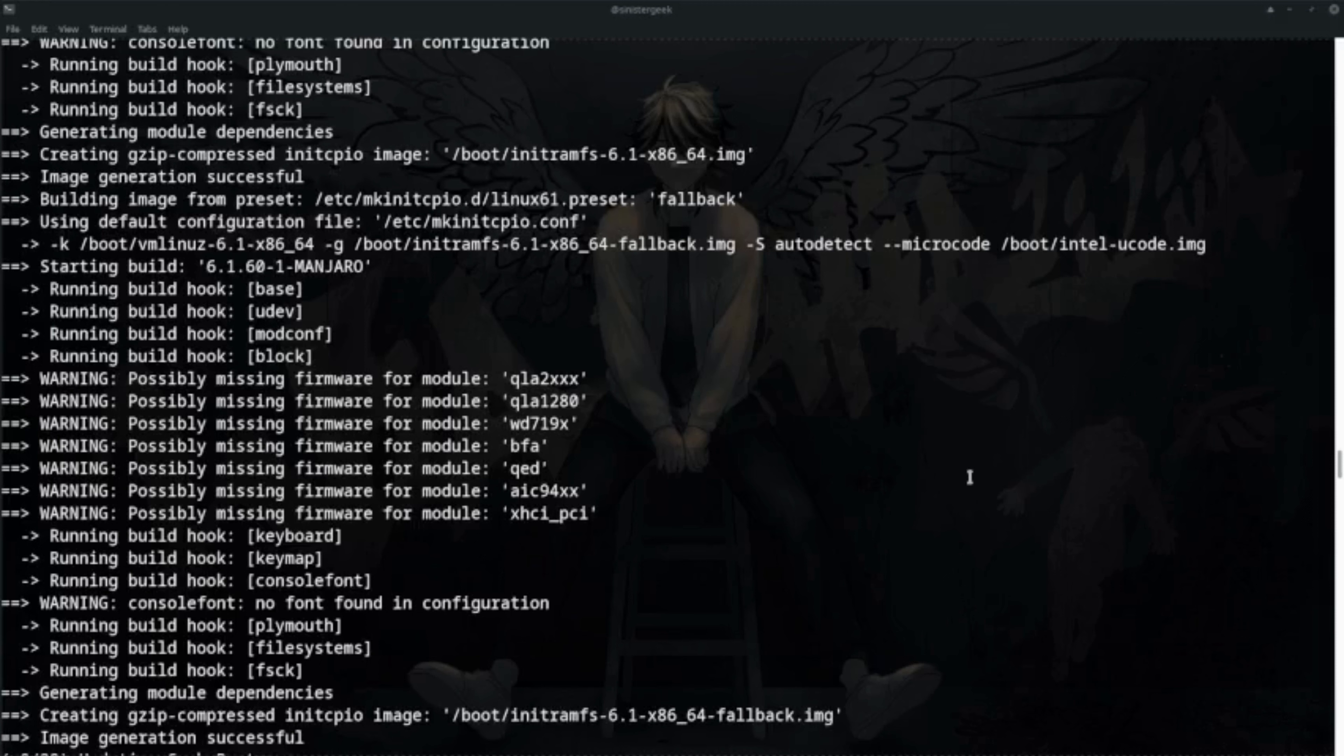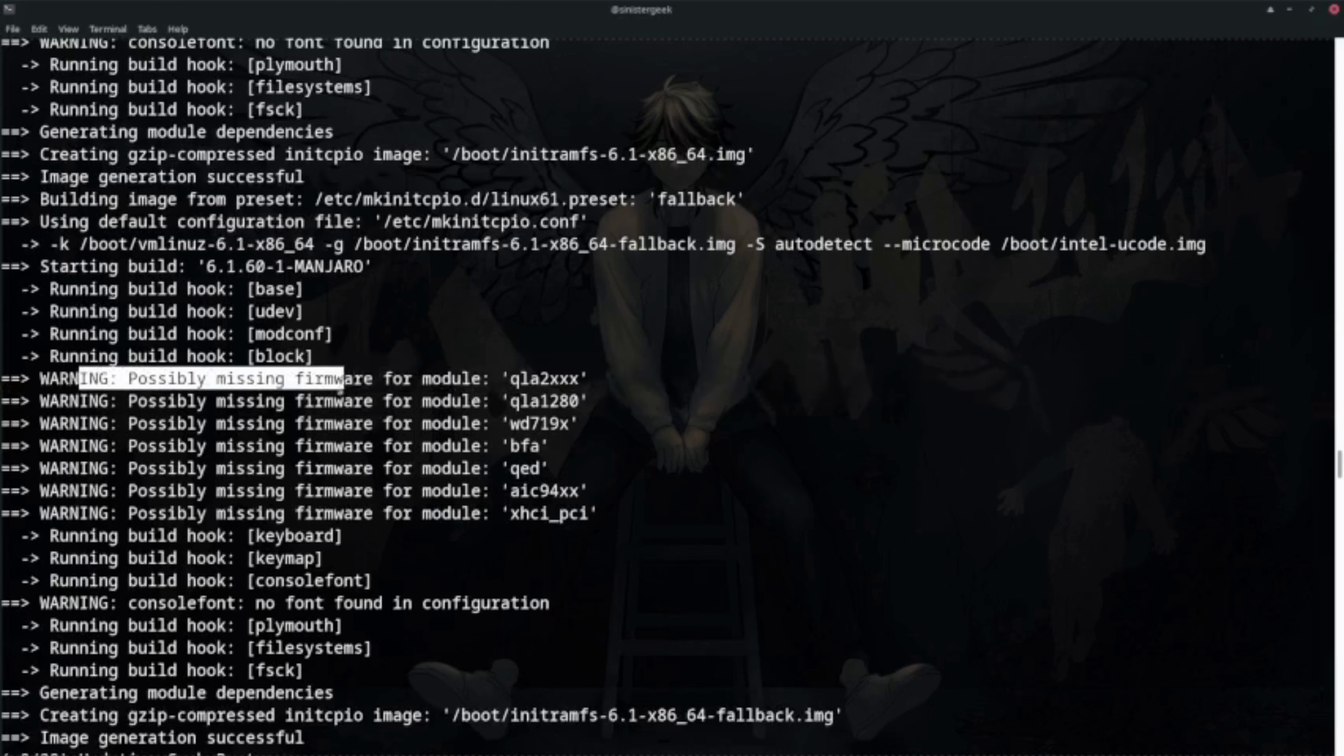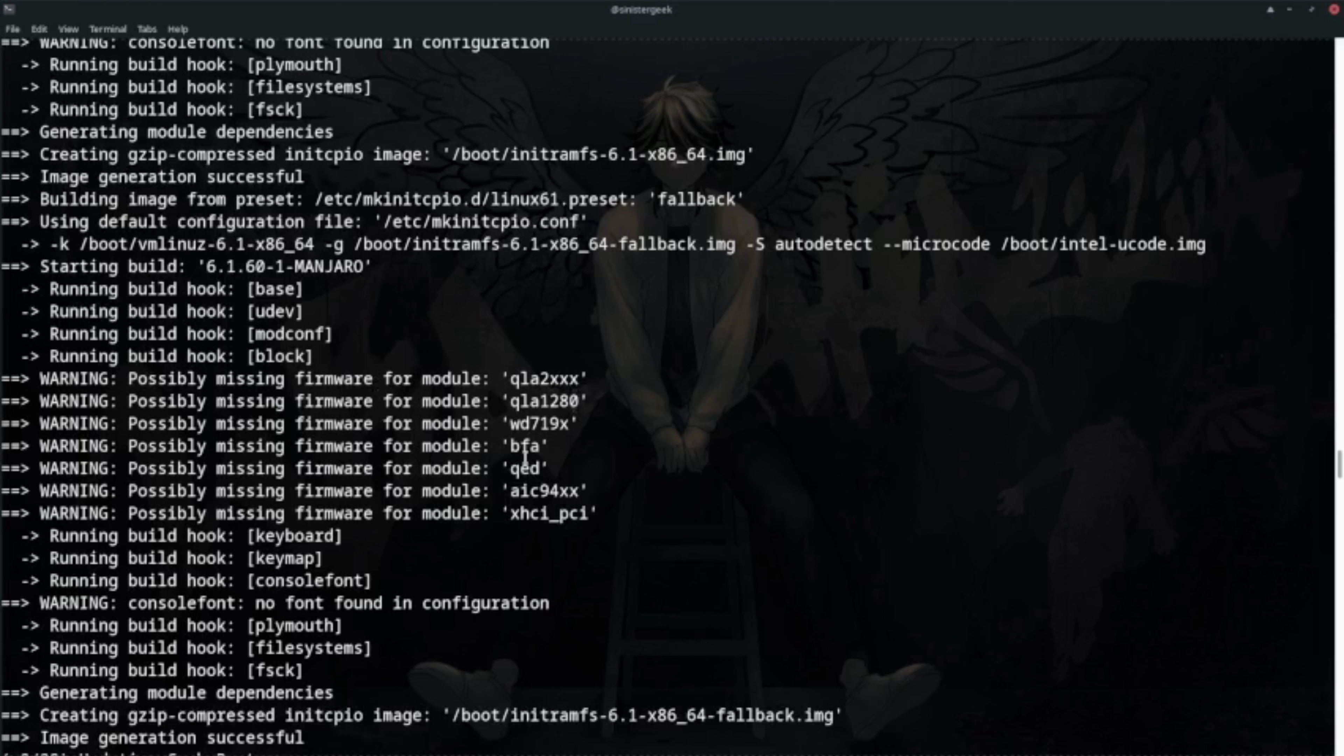Hello everybody, so today I'm just going to show you the solution that I faced while upgrading Manjaro. Basically, I was getting this warning like possibly missing firmware for module - this, this, this. We have quite a lot of them, and so for this to be fixed I went to the wiki.